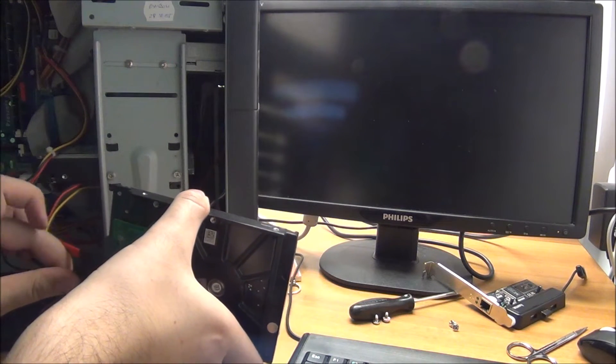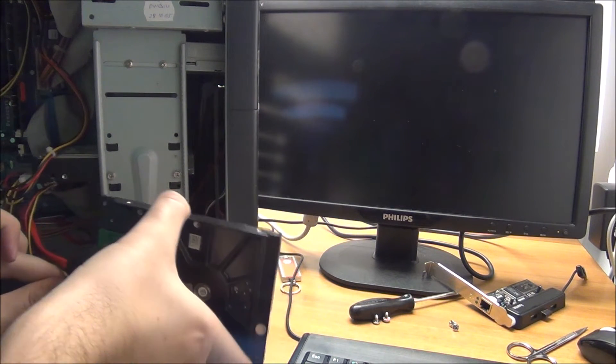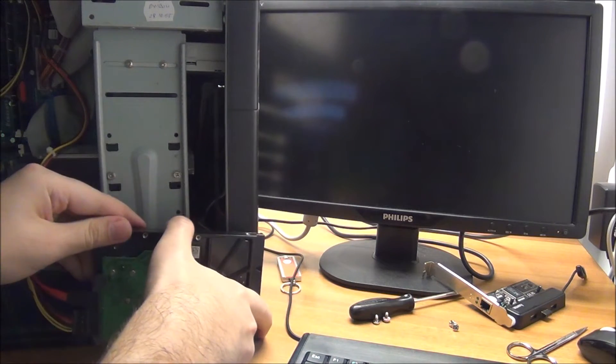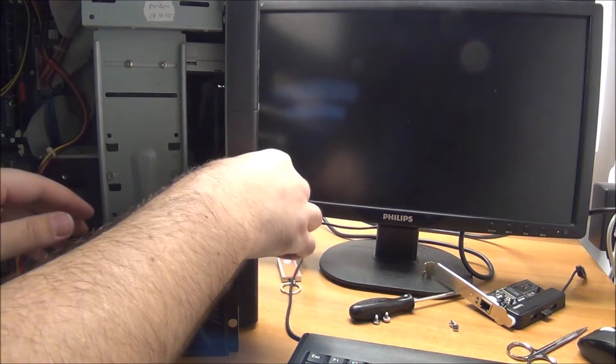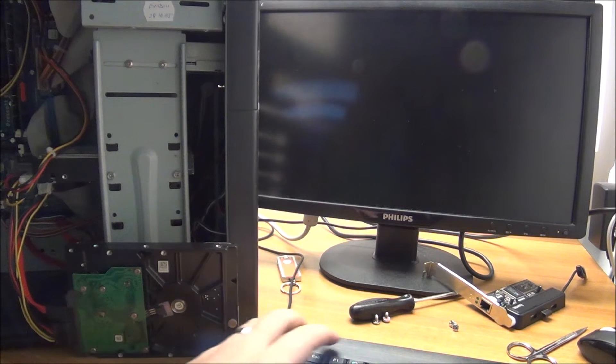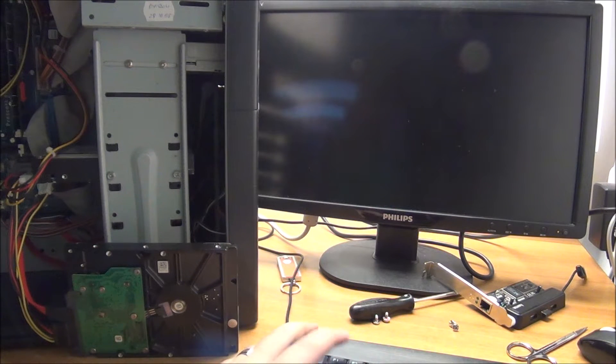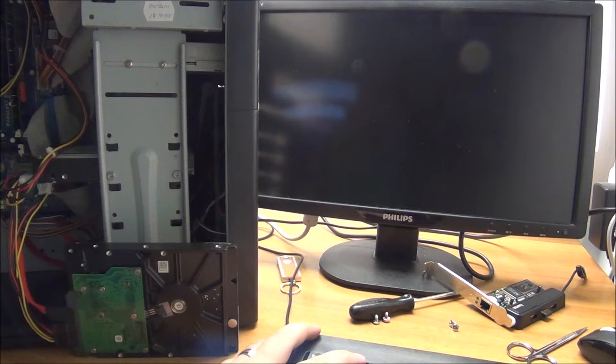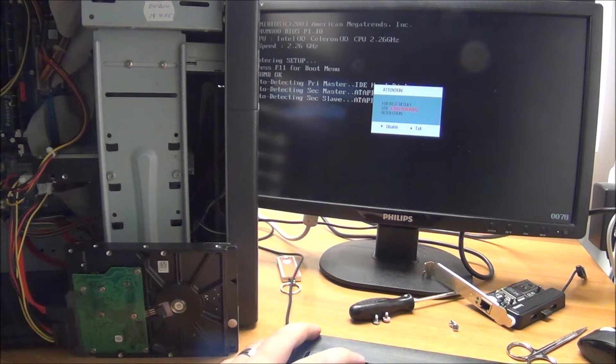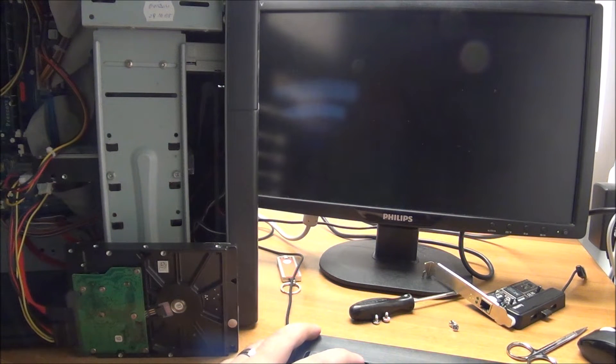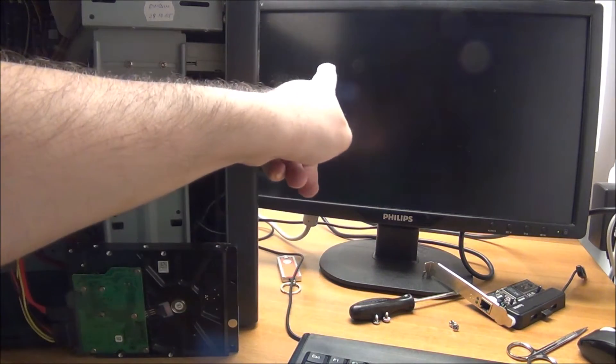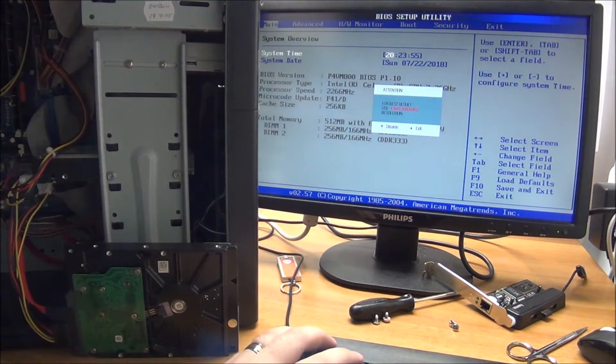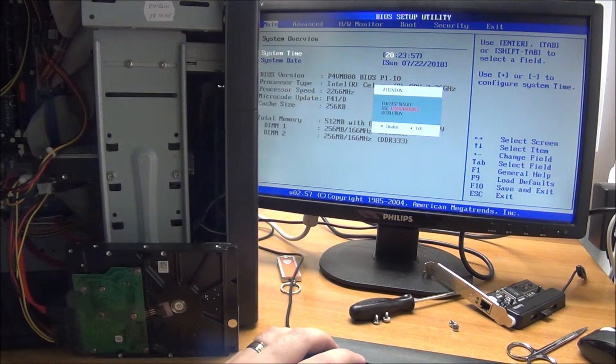Connect everything back up, and power this thing on, and get ready to press F2 as always. As you can see, it recognized our hard drive already.